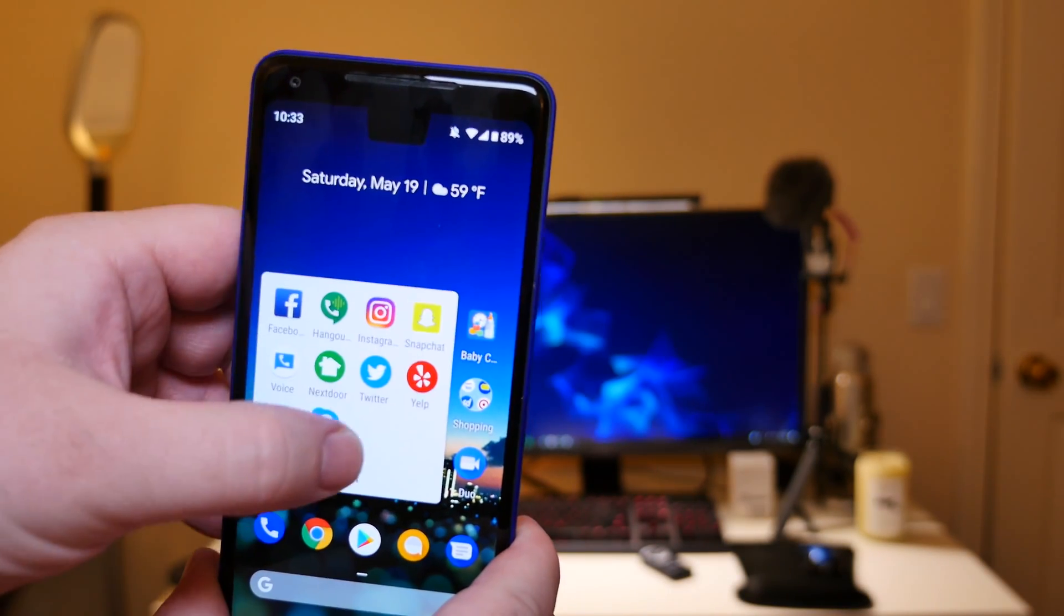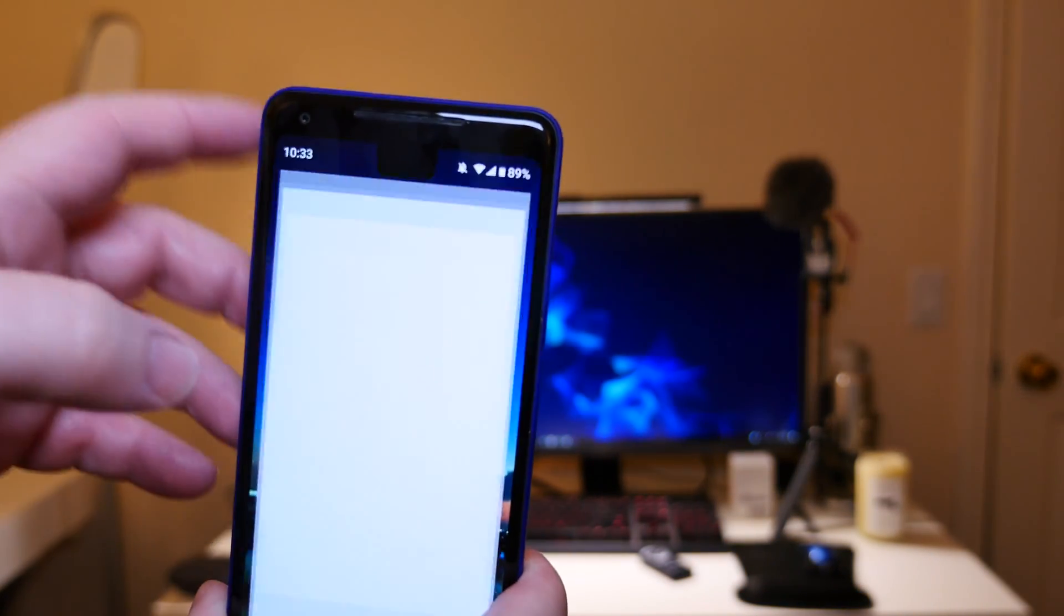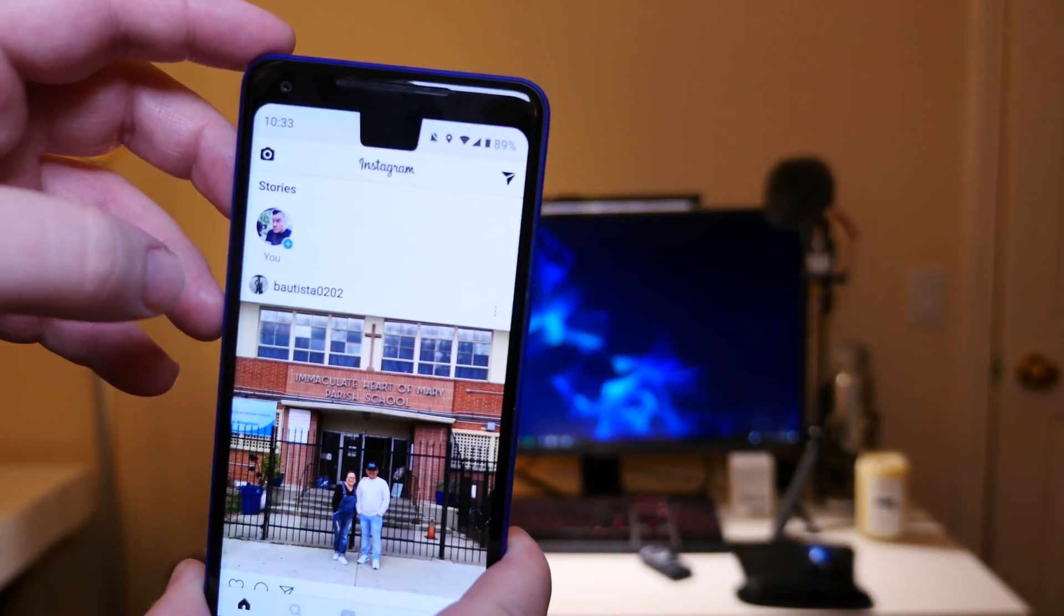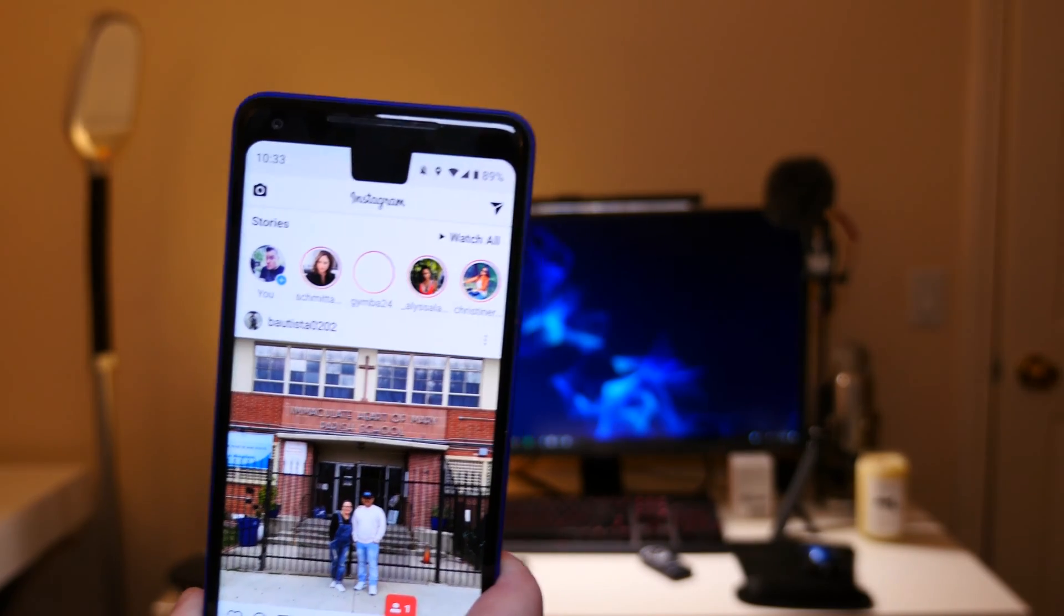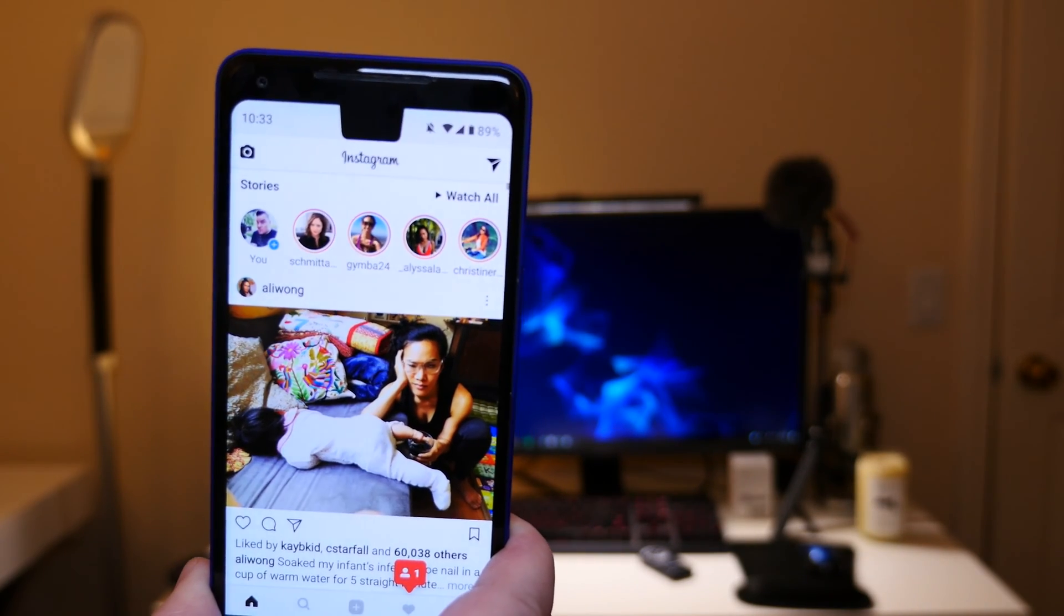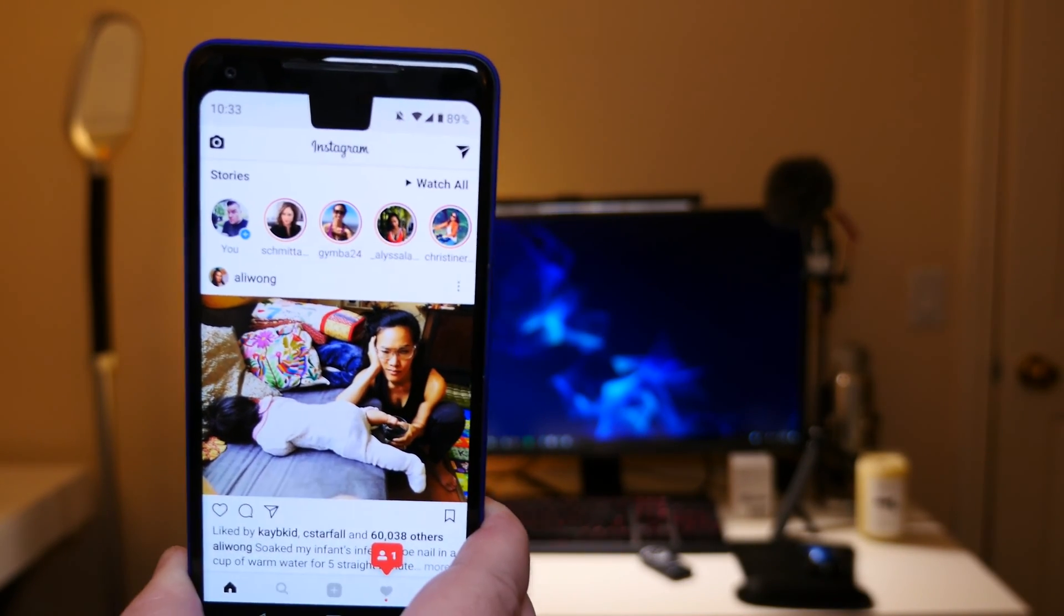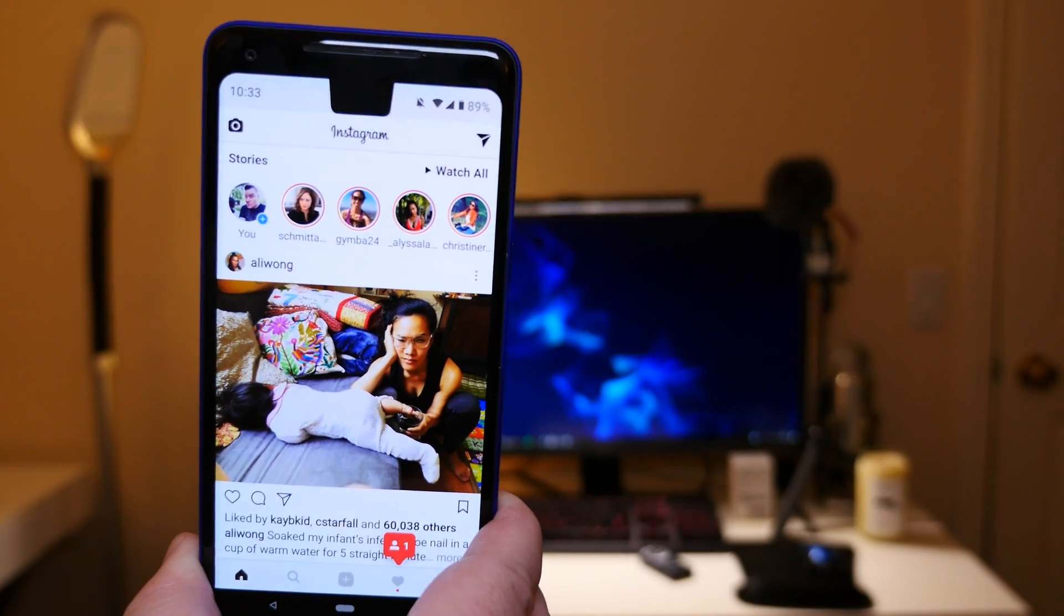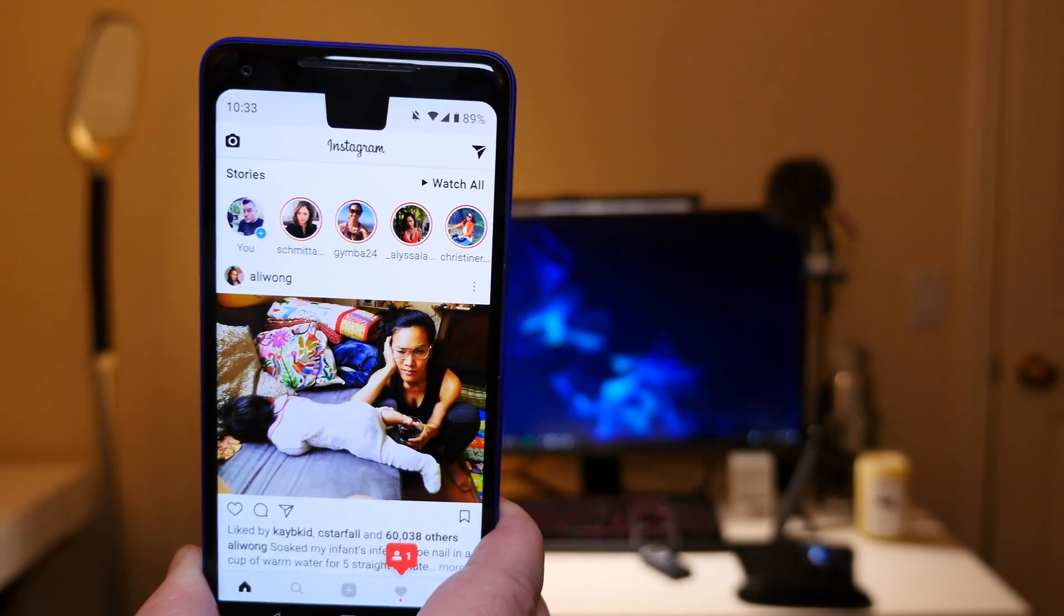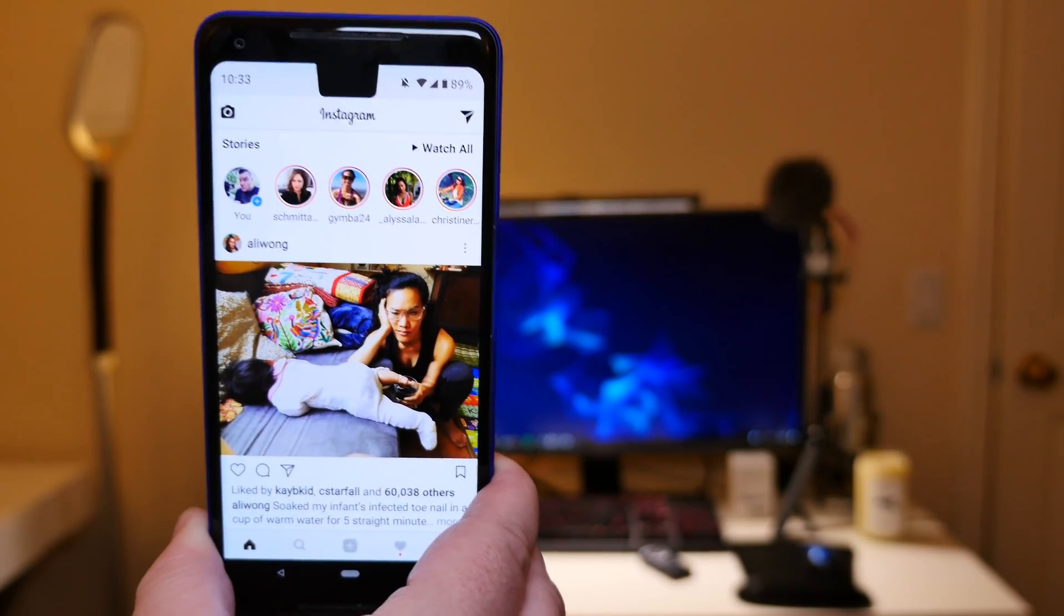Let's open up Instagram. And you can see on Instagram, right there, it just takes up, it's weird. I don't know if I would end up liking it.